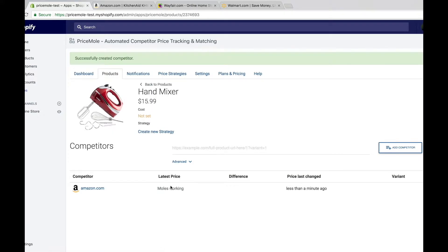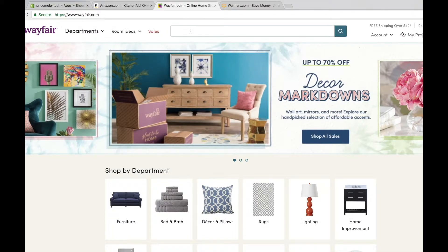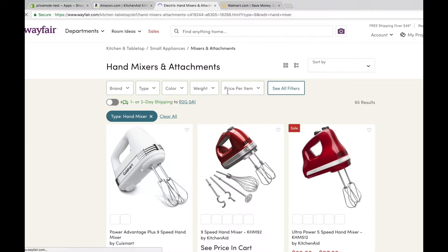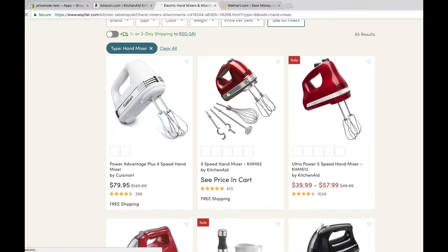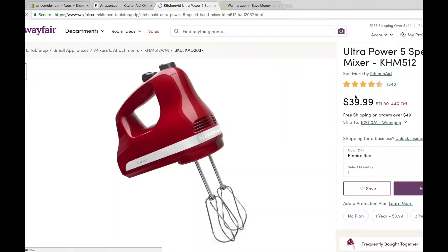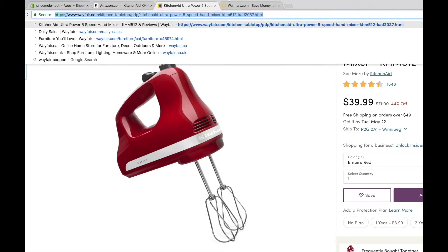The app will show it's working as it discovers the price. You can do the exact same thing on Wayfair.com — again, look for your product until you find the matching one, then copy the URL at the top of the page and paste it into the app.